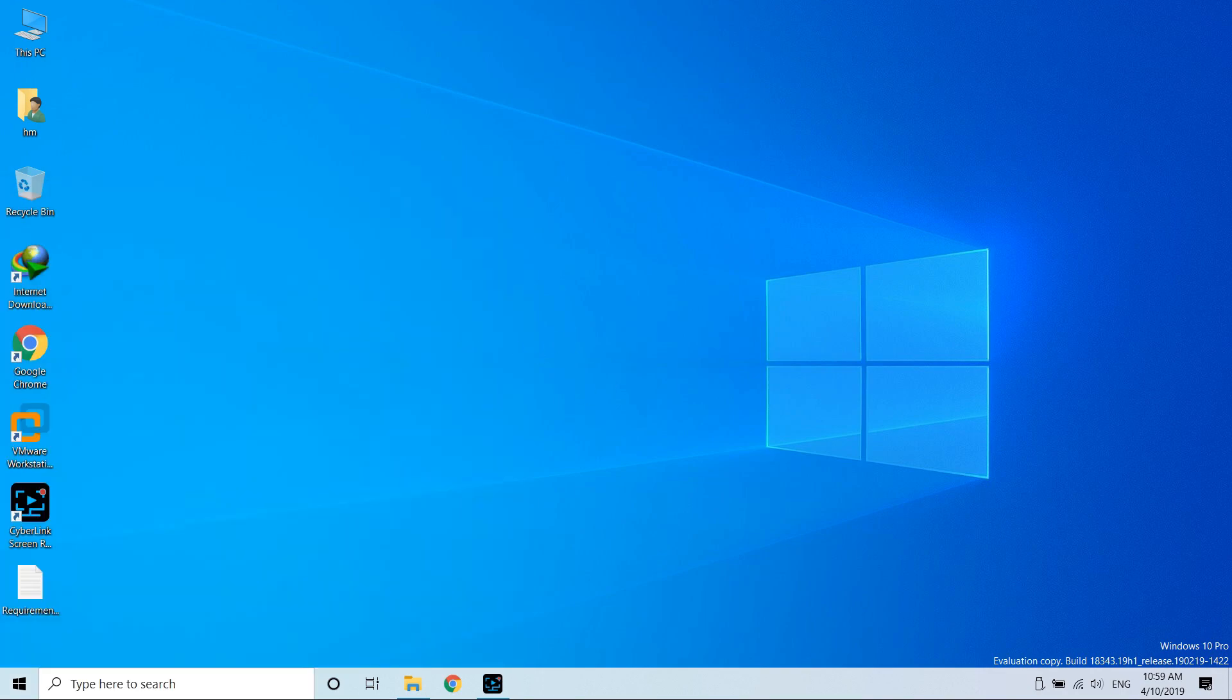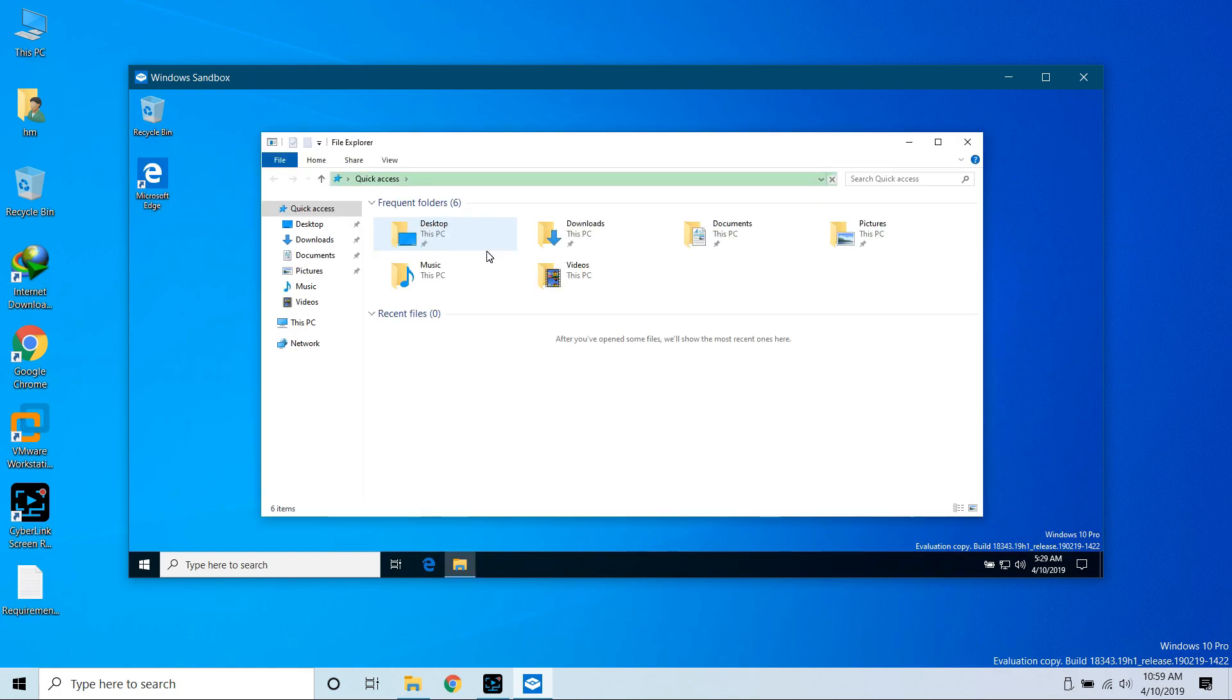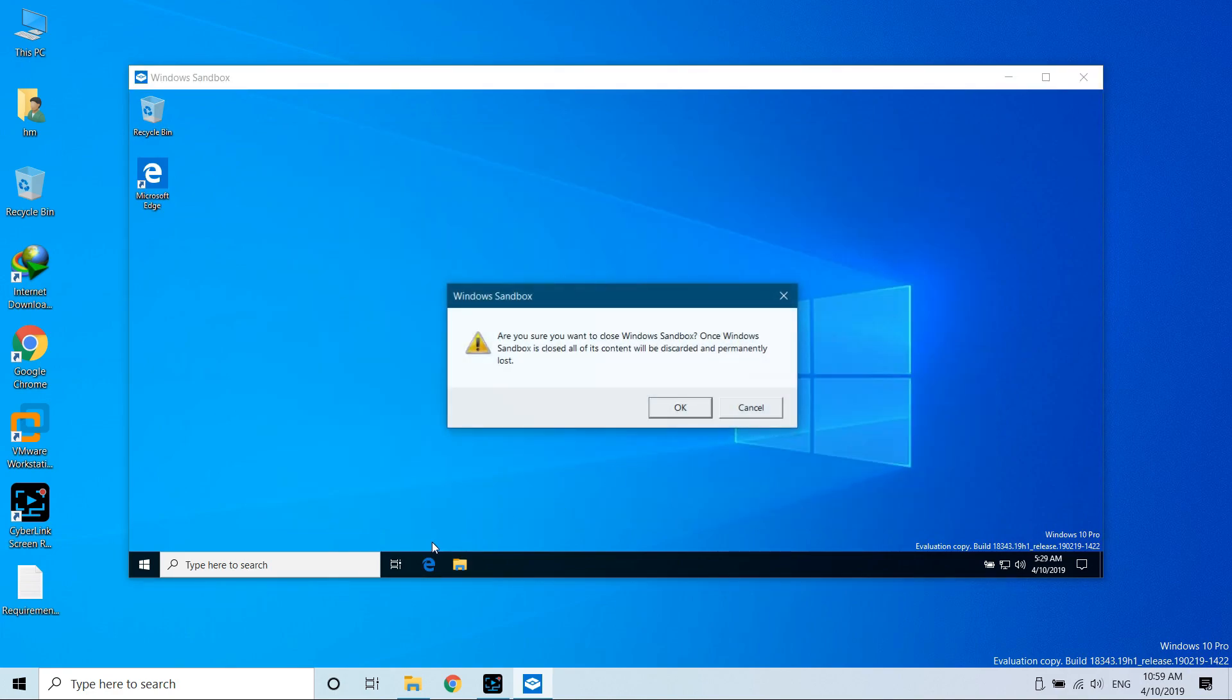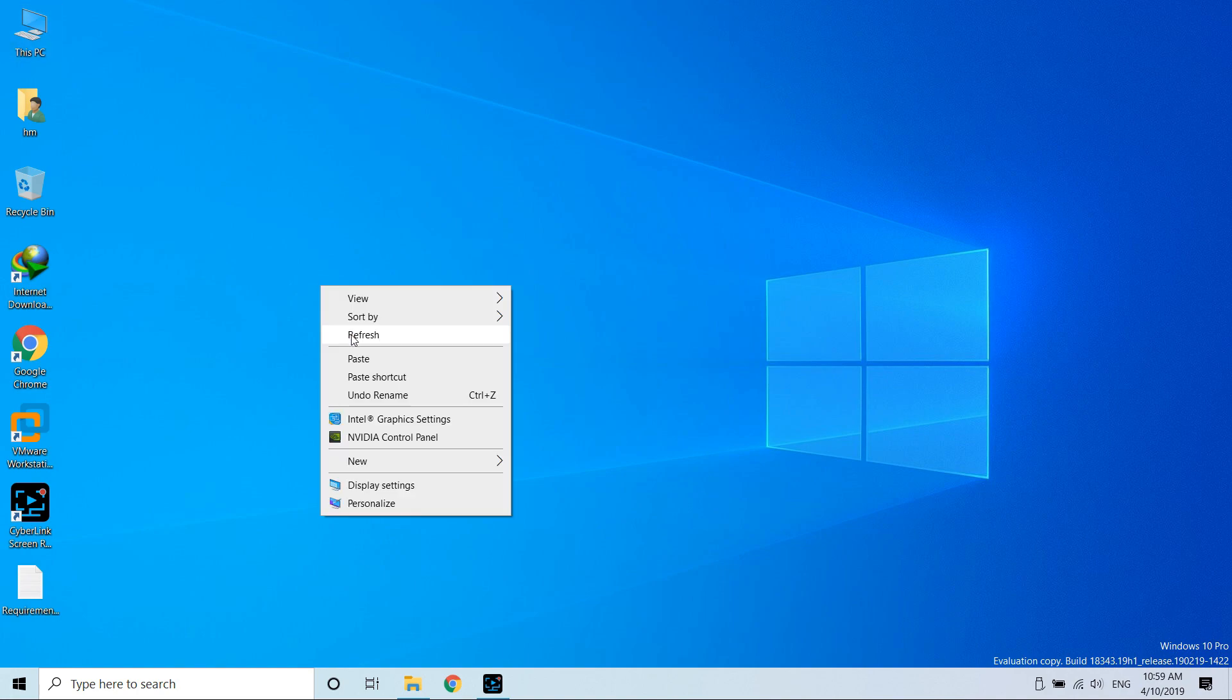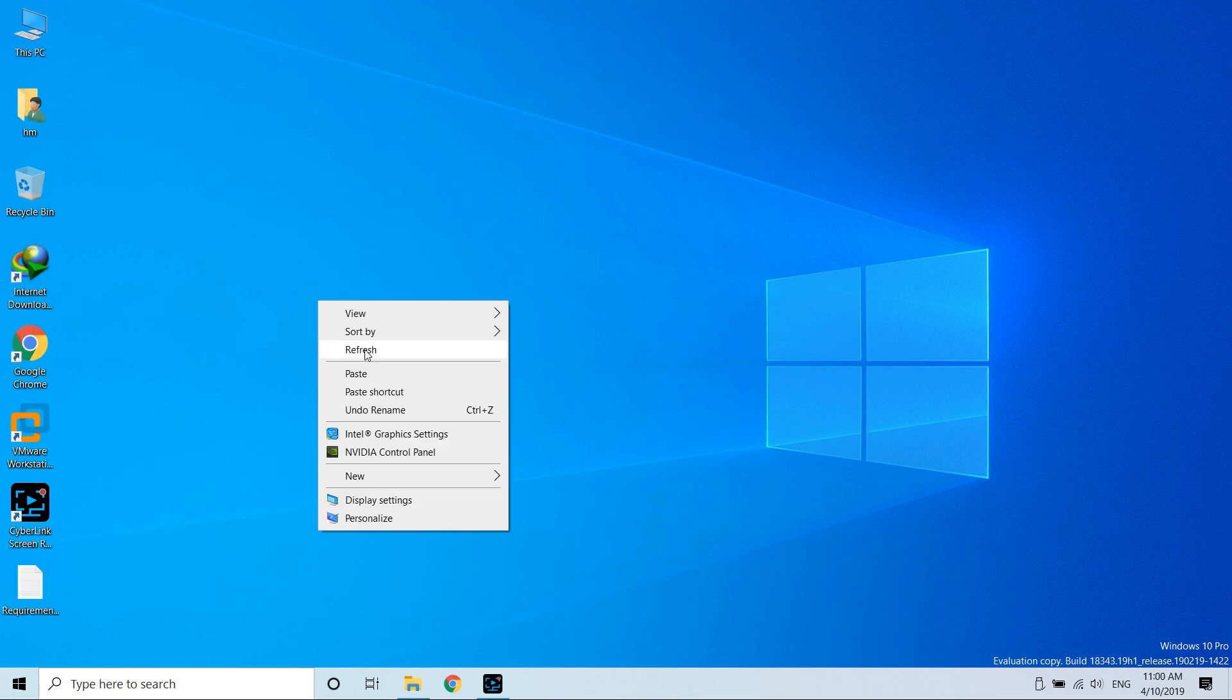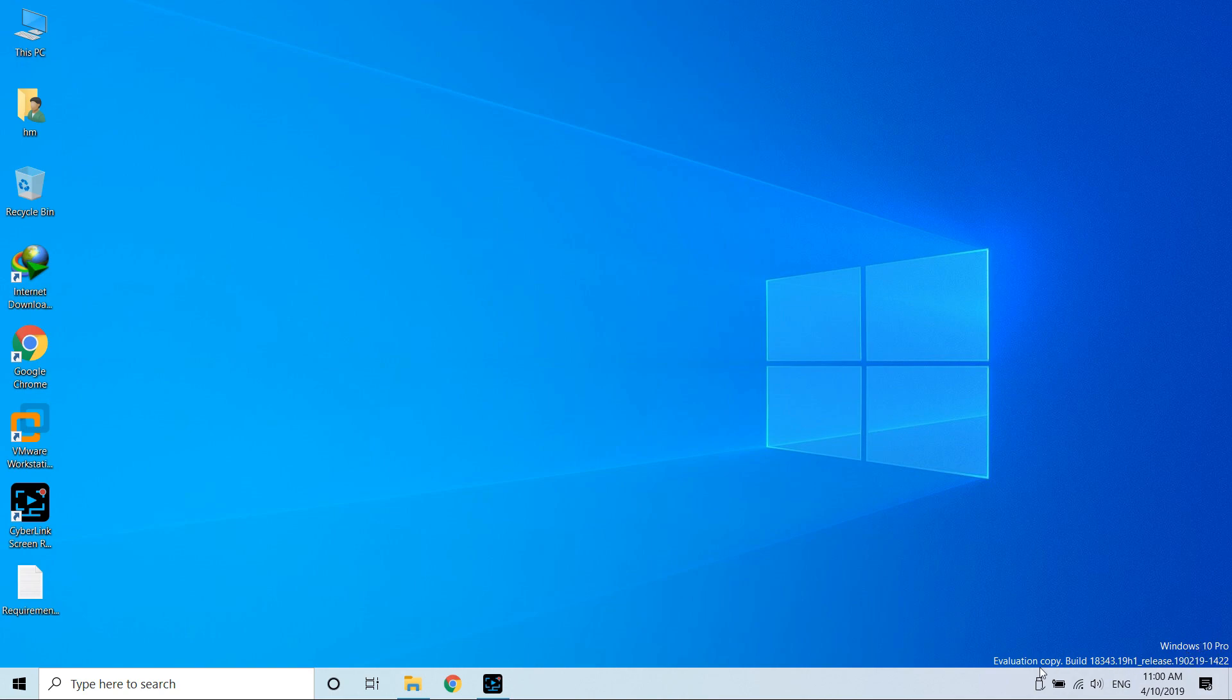Now let me open it again to show you that everything was lost. As you can see, nothing is on the screen. We can also check the downloads folder. It is also empty. The file we copied is not here. That means before we close it, we have to take every single piece of data which is important for us out of it and paste it in the real host.